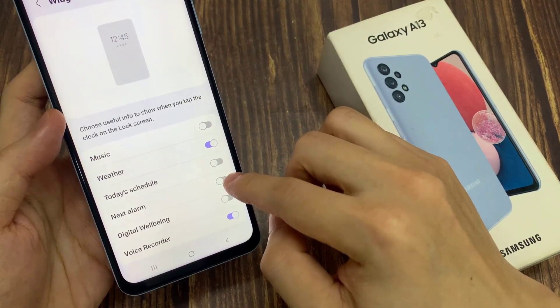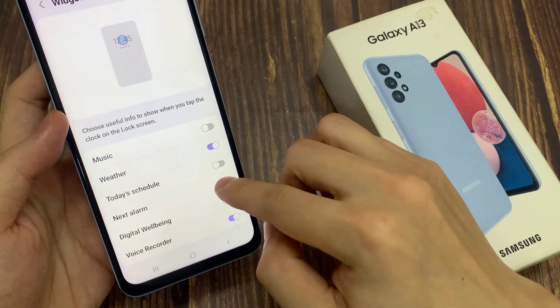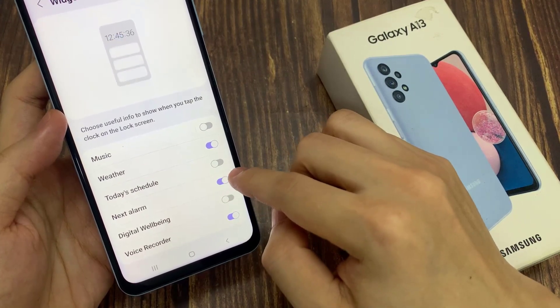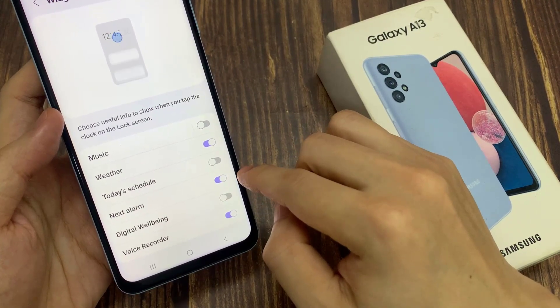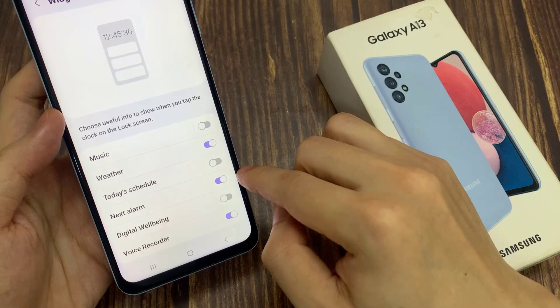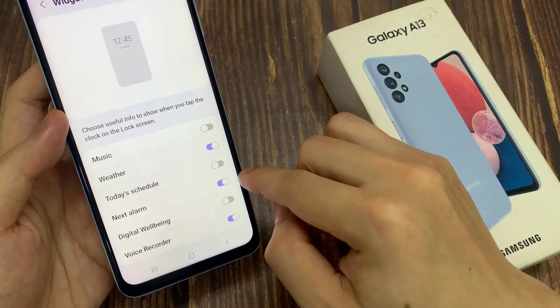Tap on this toggle to add the Next Alarm widget to the lock screen. Now that I have turned on Next Alarm, it will be added to the lock screen.